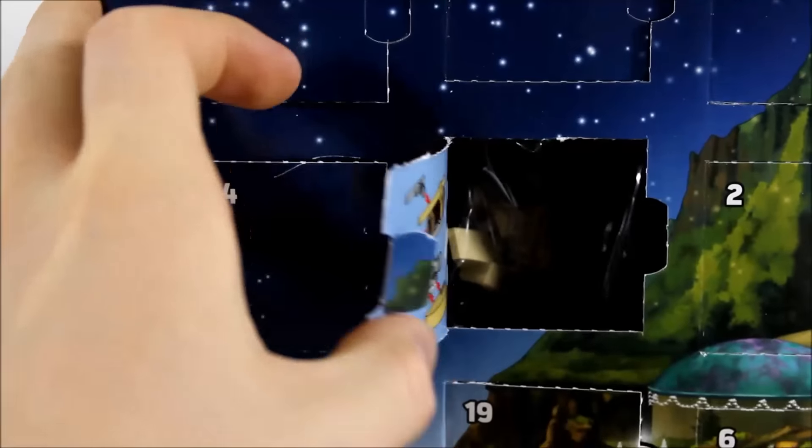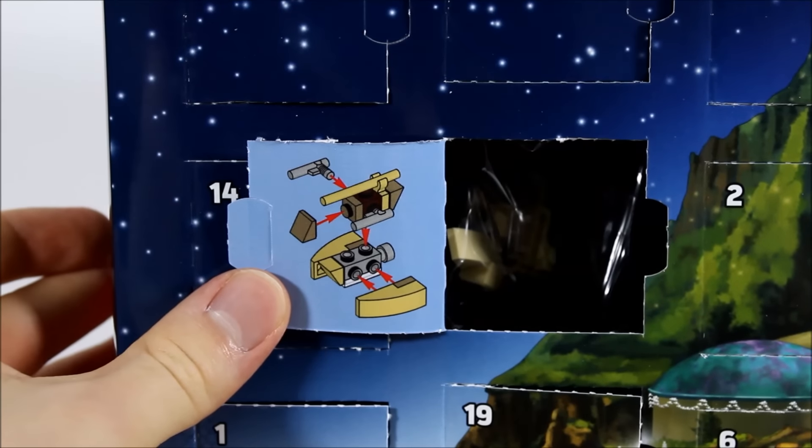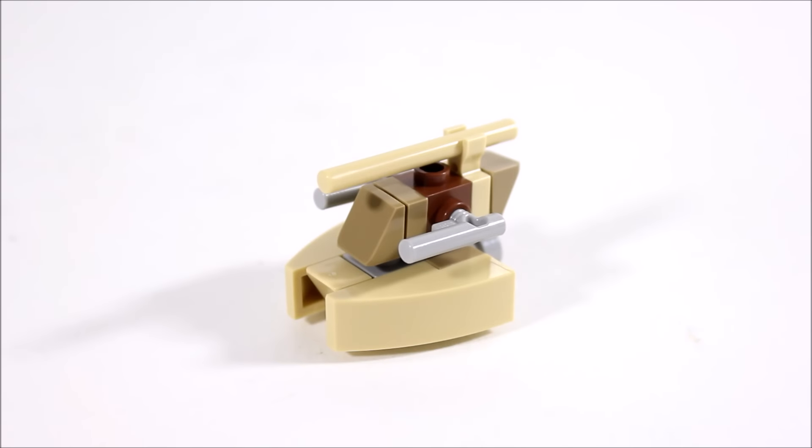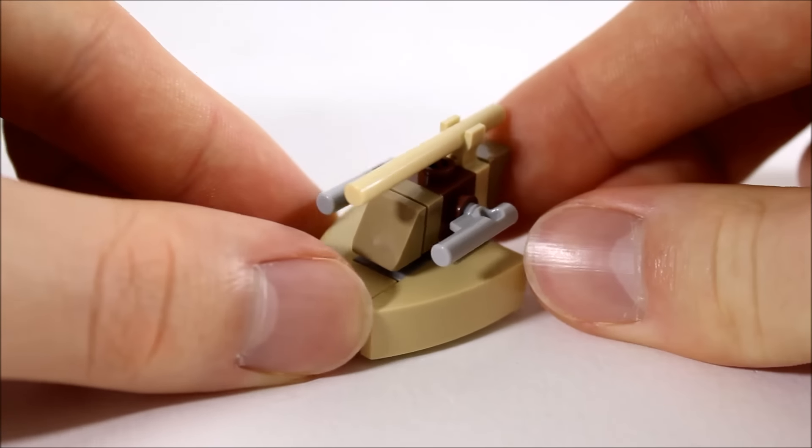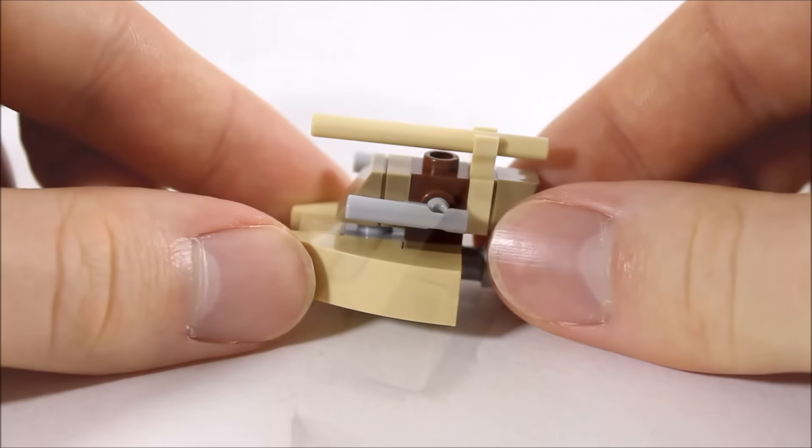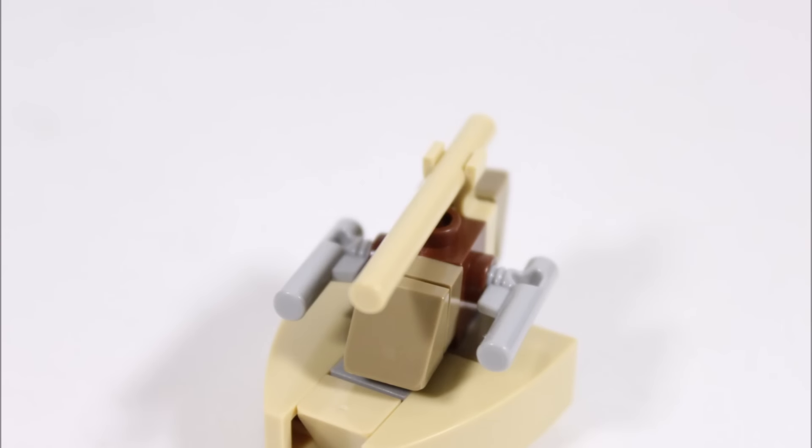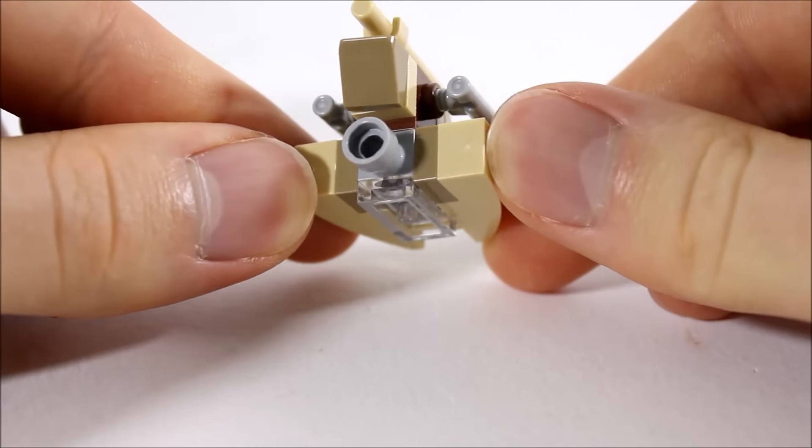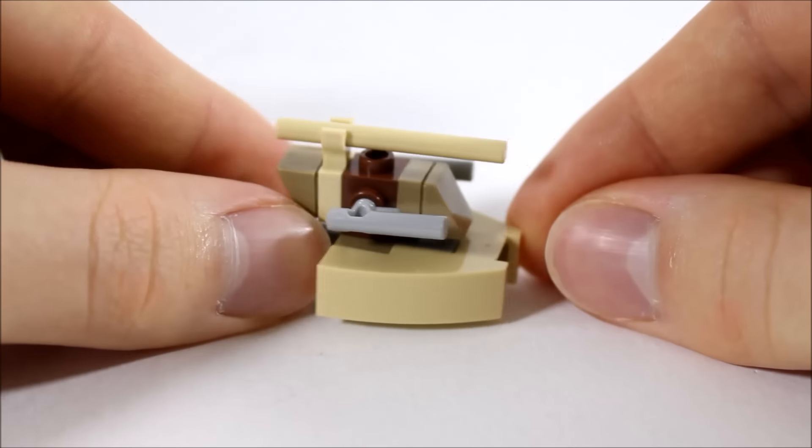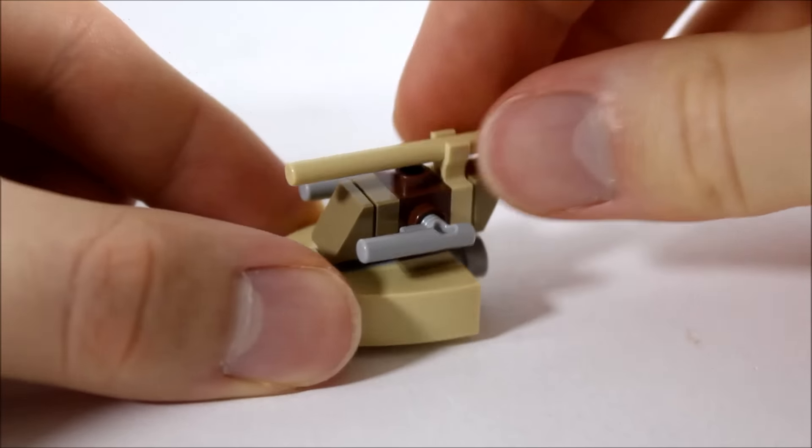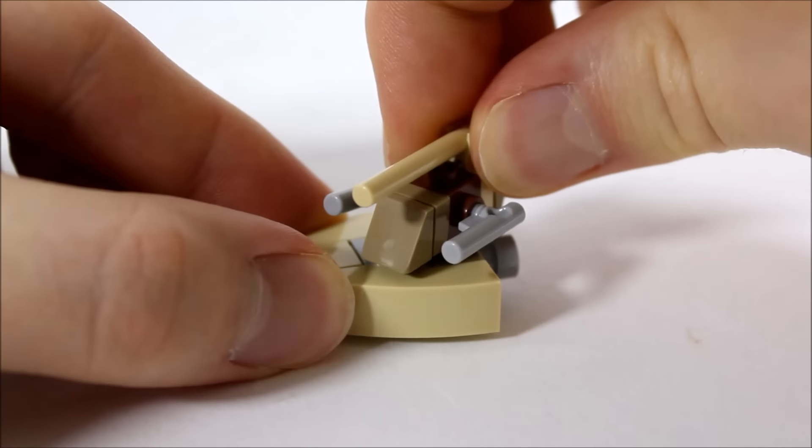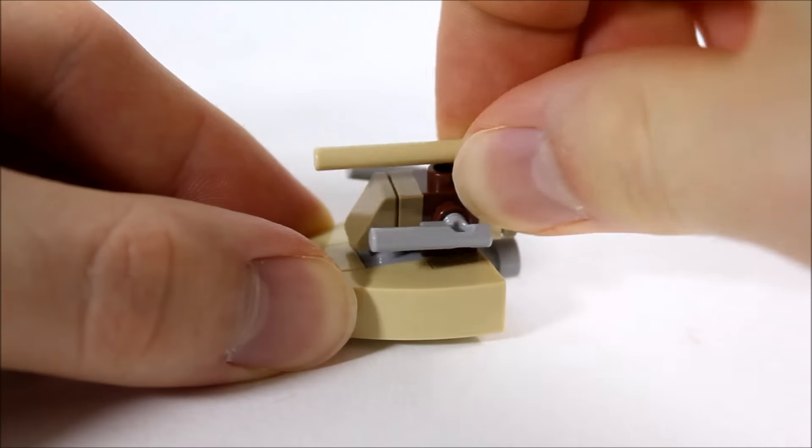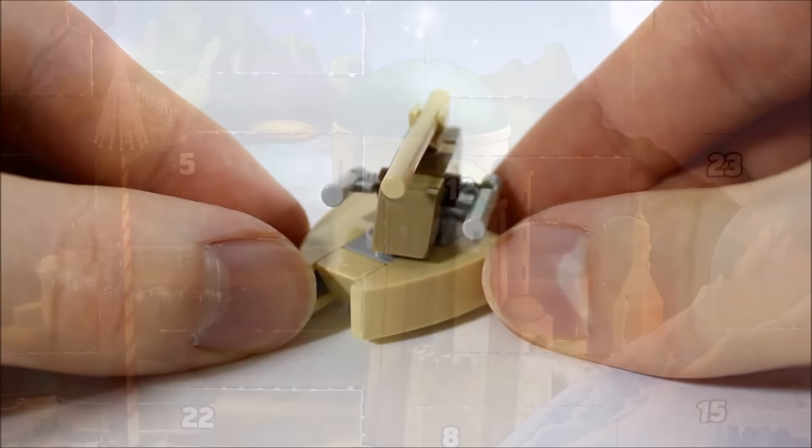Following on at number eleven is a mini Droid Federation Tank. This isn't the best build with a dark tan and tan color scheme with slope pieces making its base. There's grey blasters on the side and a tan bar as its turret which is crude. At the back, a round piece represents its engine with a clear plate underneath to give it that hover look. The turret can rotate which is cool. Overall we don't like the build but it is different and something extra.